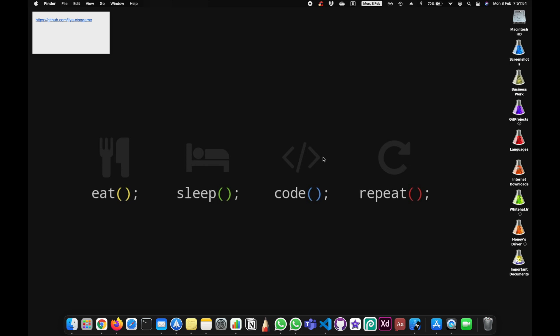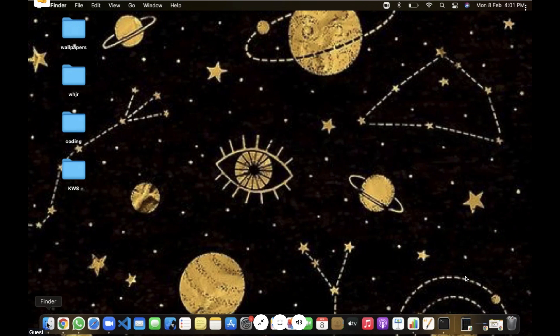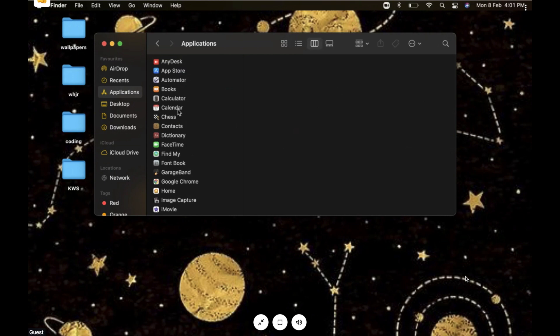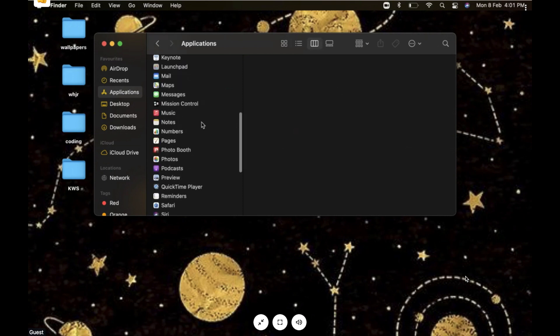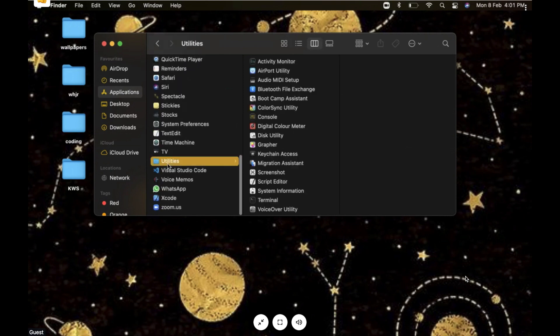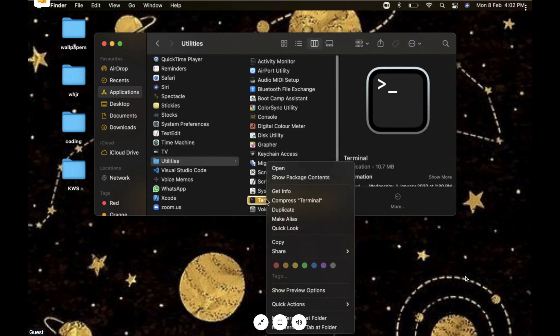Let's get started with the very first step. Click on the Finder app. Once you click on that, go ahead and click on Applications. Now you need to go to Applications and then go to Utilities. It will be somewhere in the bottom.